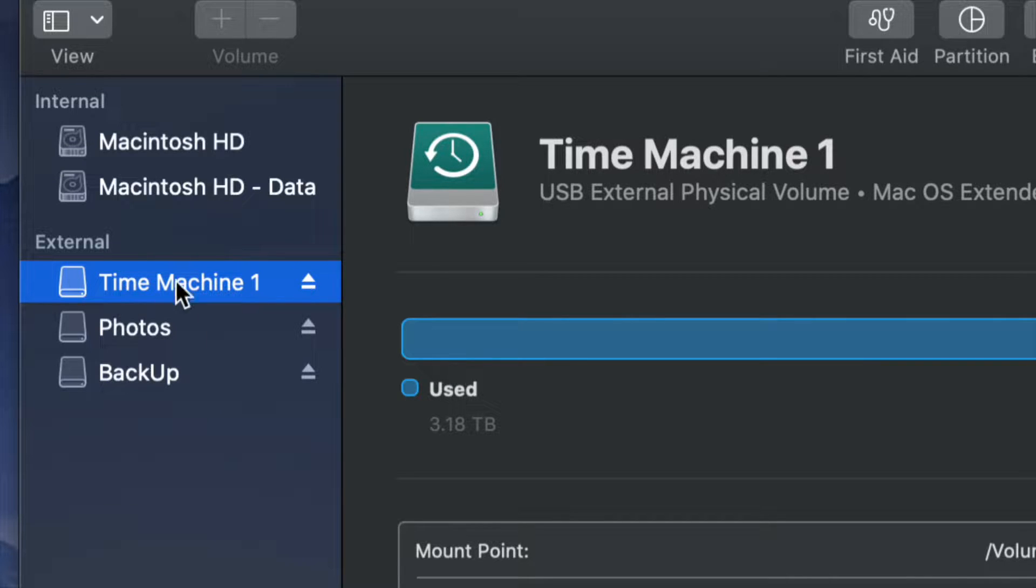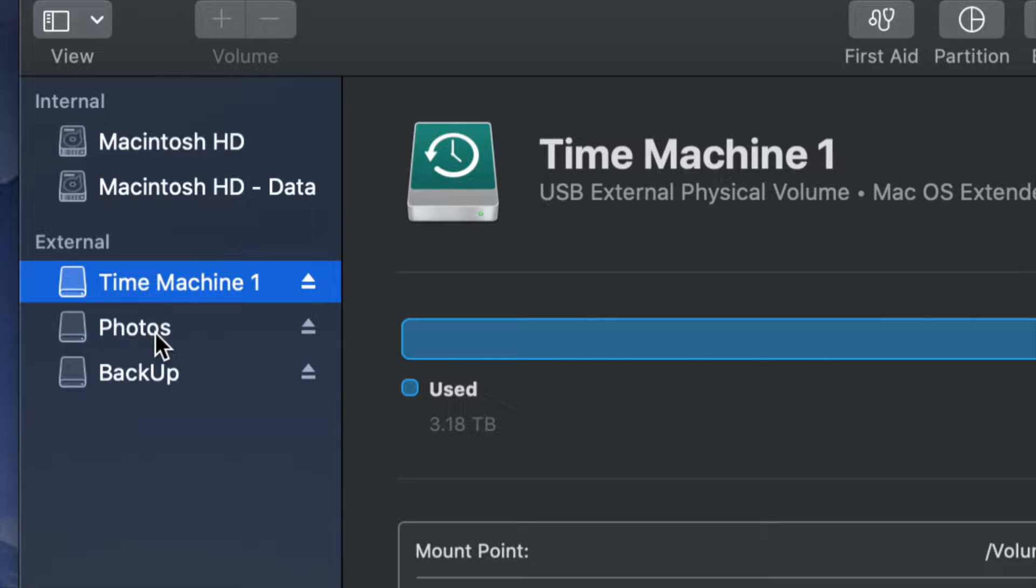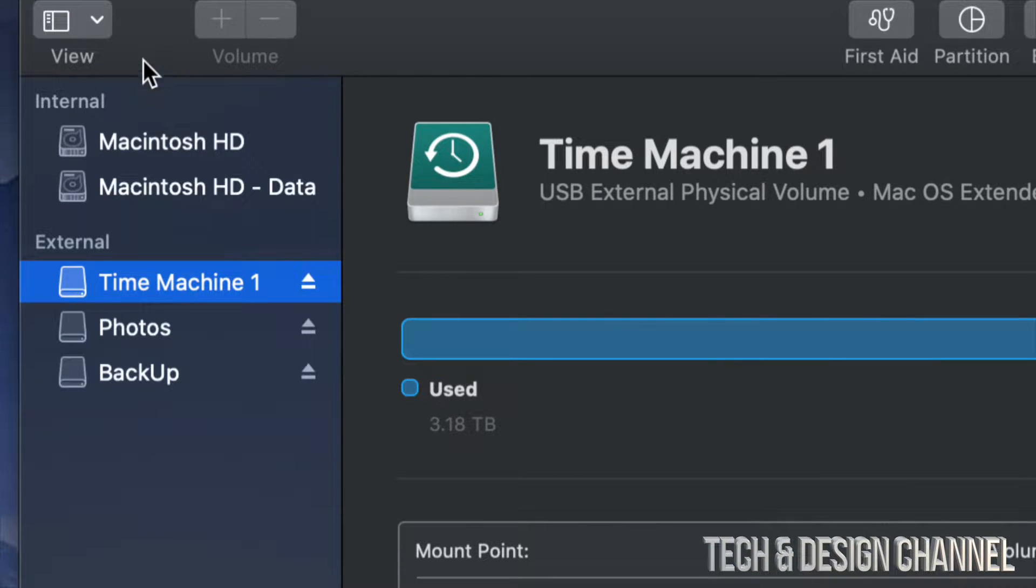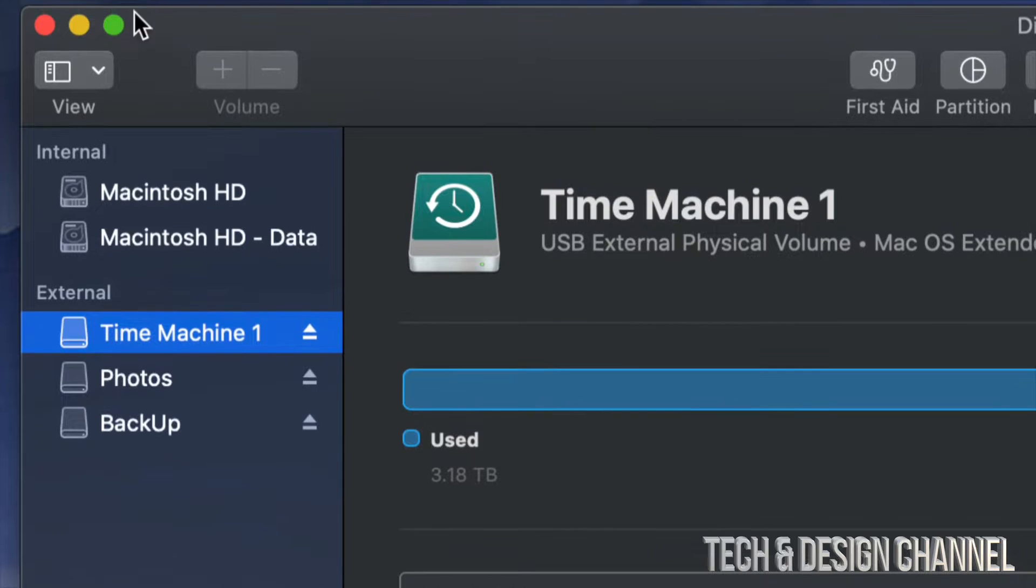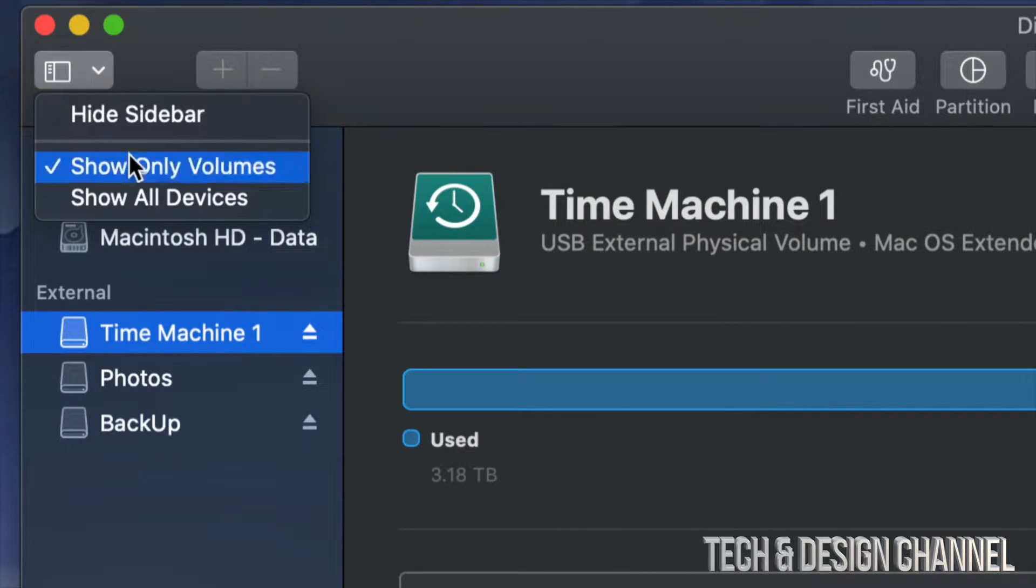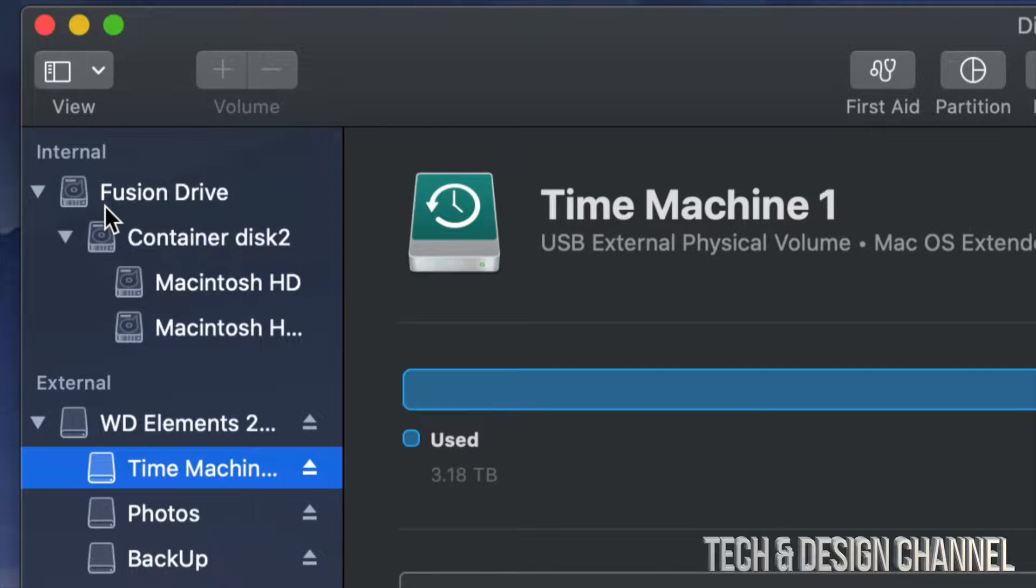So in order to get rid of all these three parts and just combine them into one, which by the way formatting means erasing everything from it, so we're going to delete everything. What we have to do is go up here on the top right hand side and we're going to see view. Under view, go into show all devices.